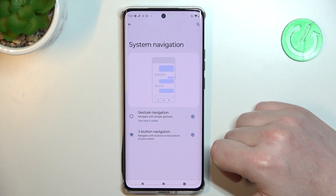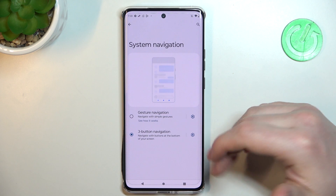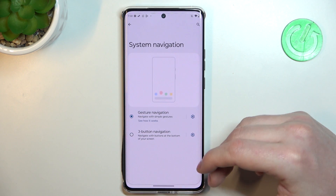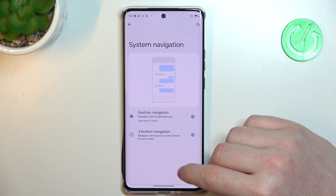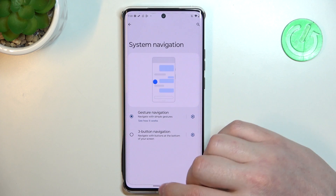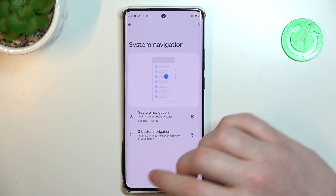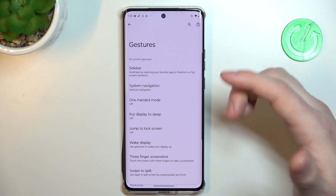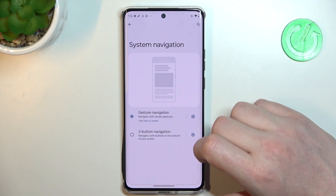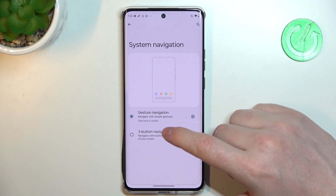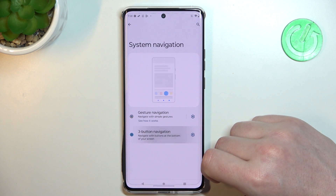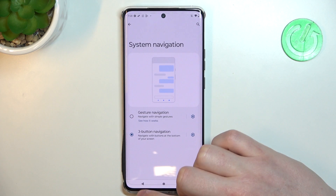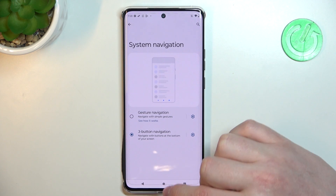Moving on, we have system navigation. Here you can choose how to navigate your phone. There's gesture navigation, which allows you to navigate using gestures — you can go back using a gesture like this. There's also three-button navigation: you can see three buttons on the bottom to go back, go to the home screen, and open all running apps.